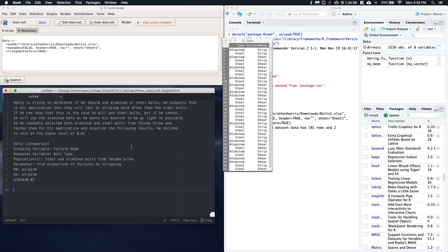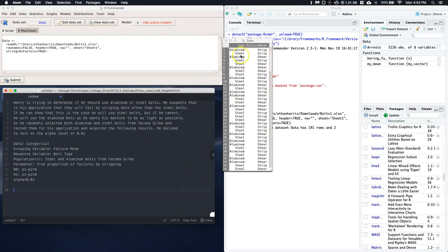In some other cases, you might be given just the summary statistics like the number of failures by stripping for aluminum and the number of failures by stripping for steel. And you just have that. Well, you can always go into something like Excel and actually build the raw data when we're dealing with a categorical variable.